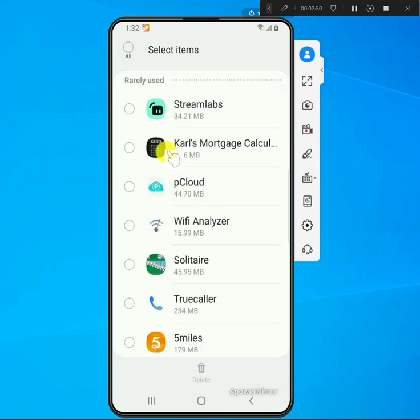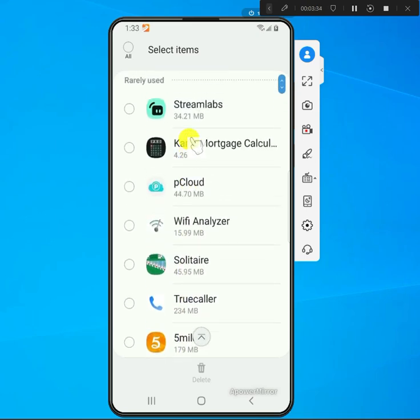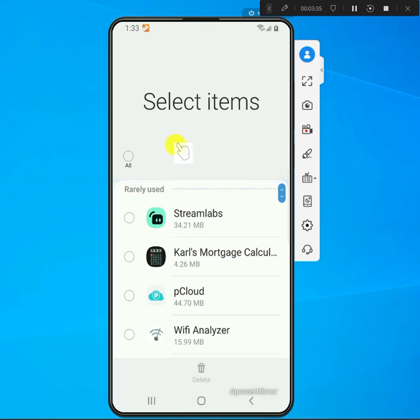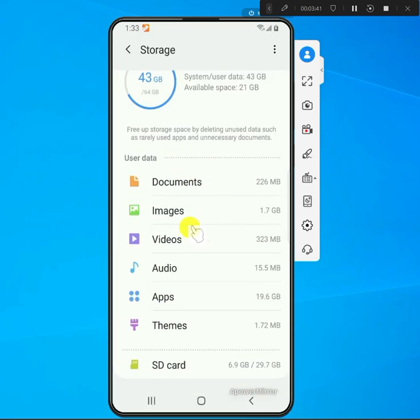That's how you check what apps are using what space on your phone. Then I can go back to that page, and if you have an SD card you can go to that SD card as well and see what's using what.